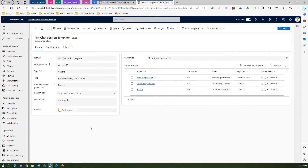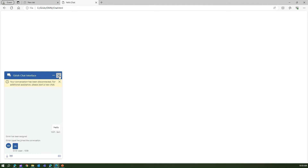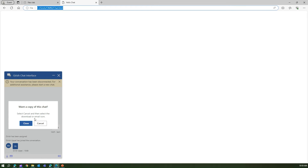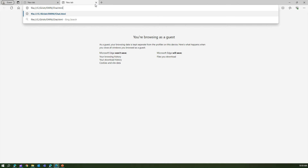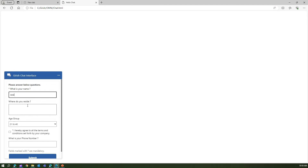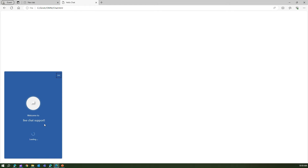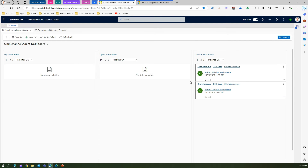Now let me open this session template and show you how it impacts the entire session. I'll switch to a user view, close the current chat, and start a new conversation. I'm on a website that shows the chat window — it will ask for some information. I'll submit this and it will connect to the live agent.